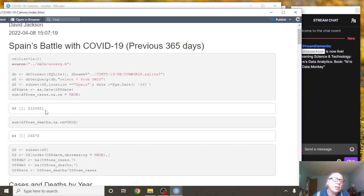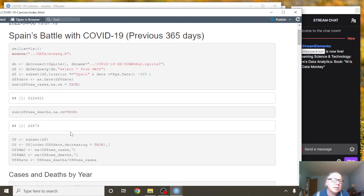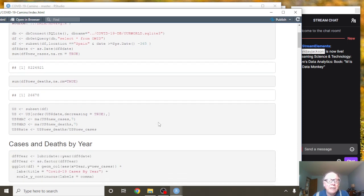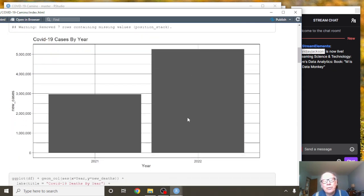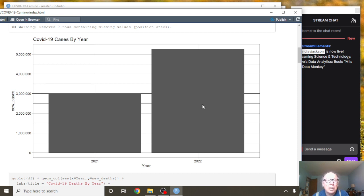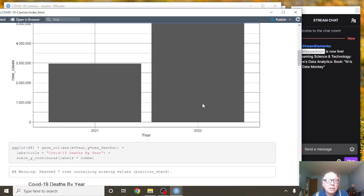Spain has had 8.2 million cases over the past 365 days and 26,678 deaths. Now, you can see here, unfortunately, like several other countries, the 2022 cases have just completely swamped 2021 total cases for the year.